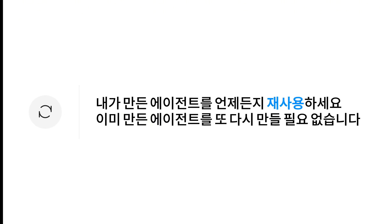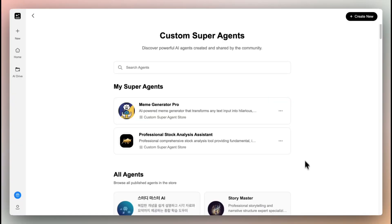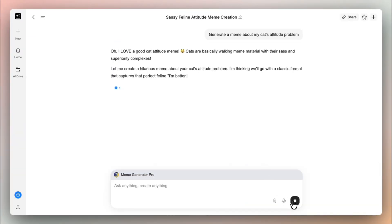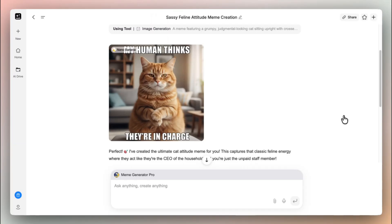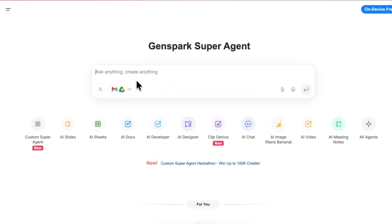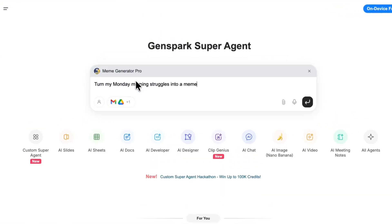Reusing your agent is effortless. Open your agent and start chatting directly, or simply mention it anywhere in GenSpark.